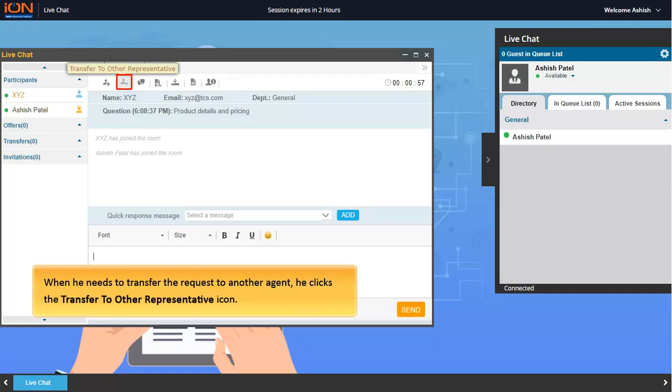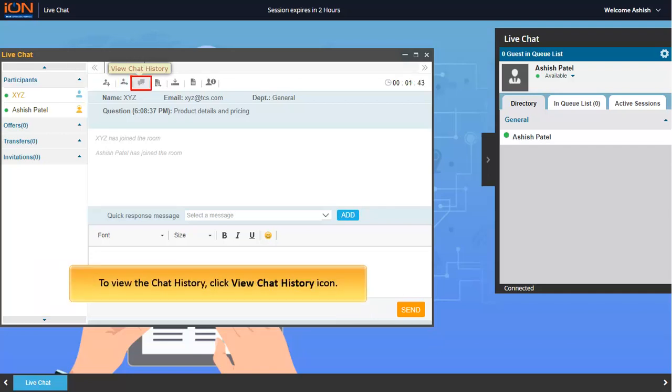When he needs to transfer the request to another agent, he clicks the transfer to other representative icon. To view the chat history, click the chat history icon.